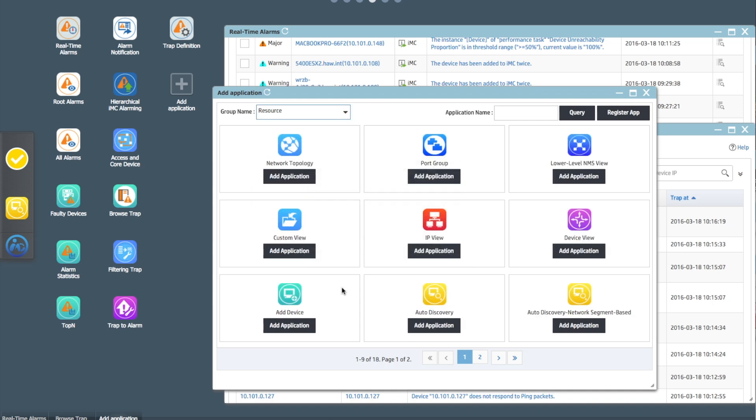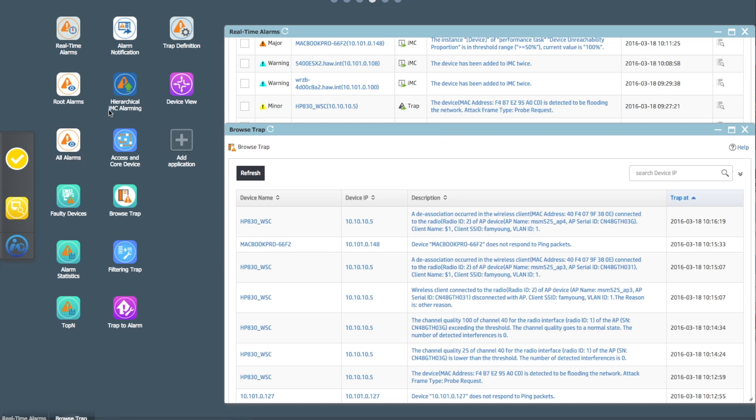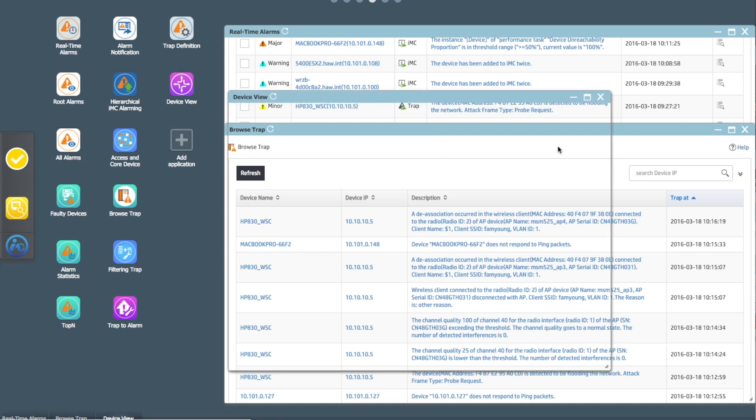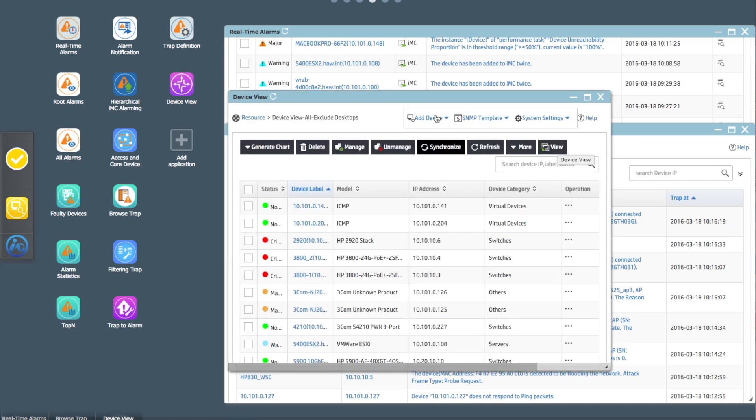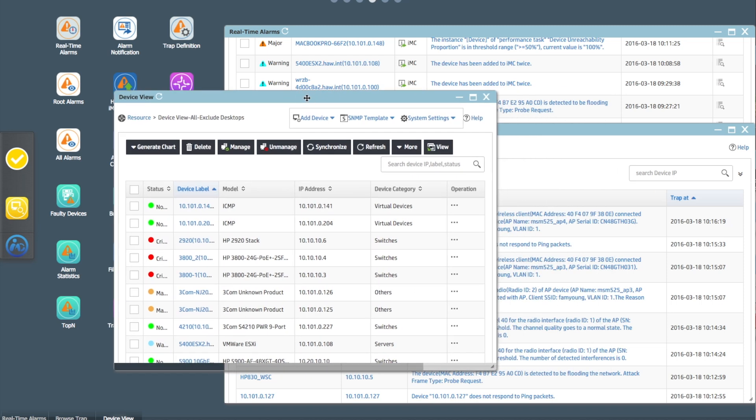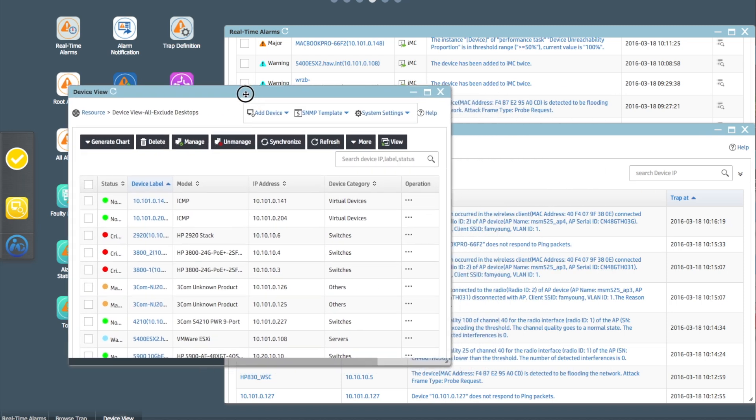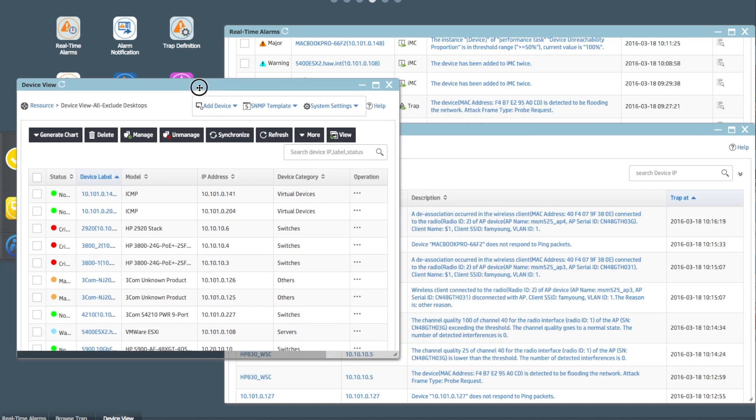So we're going to go into resources and we're going to look at device view and we're going to click on the add default view button. So we close this down now we can click on this and just like that the default device view which we know and love from the IMC interface is up and running which is kind of nice.